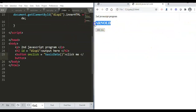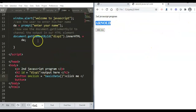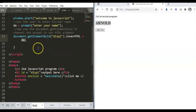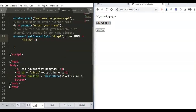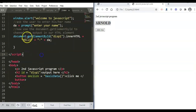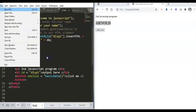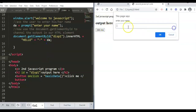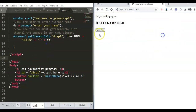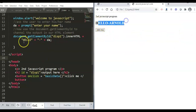For example, we enter the name 'Arnold'. Because we stored 'Arnold' in variable 'a' using the prompt command, we then use the plus symbol to concatenate the output — 'Hello' plus the input name — so the output becomes 'Hello Arnold'. That's it.